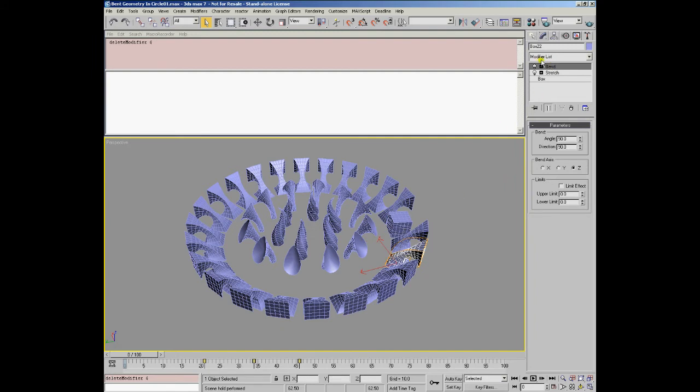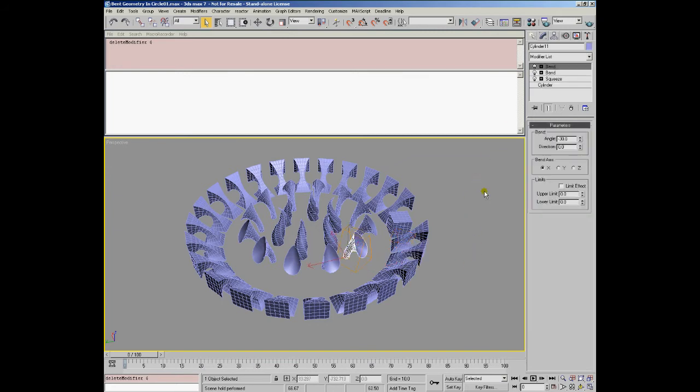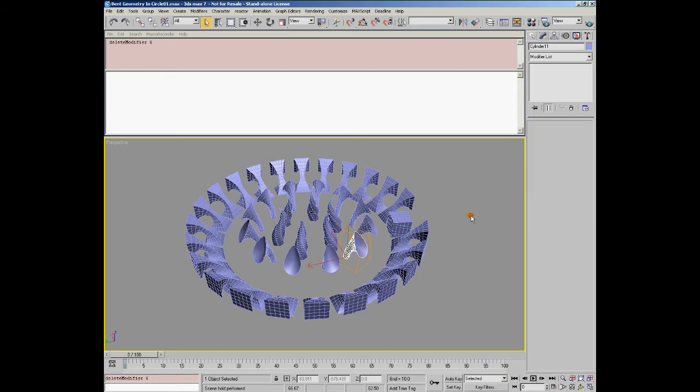In this case the bend modifier has index 1, the stretch modifier has index 2 and so on. In this case the two bends have indices 1 and 2 and the squeeze is number 3.